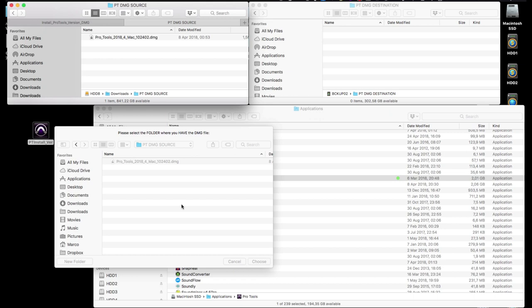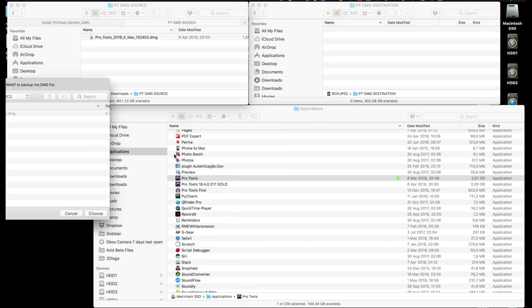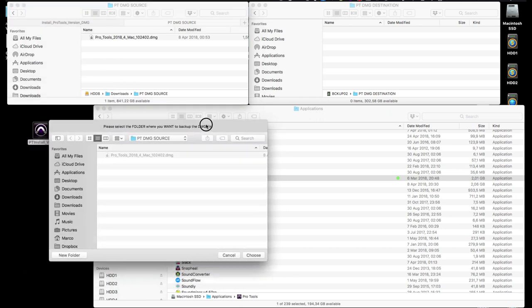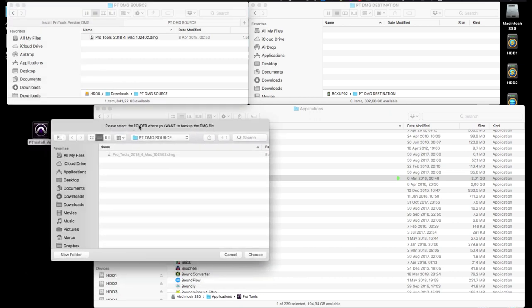Once you've navigated to the correct folder and highlighted the file, just click on the choose button. Next, the app will ask us to identify where we want to store the new Pro Tools installer .dmg file once it's done its stuff, so we have it on our system as a backup.